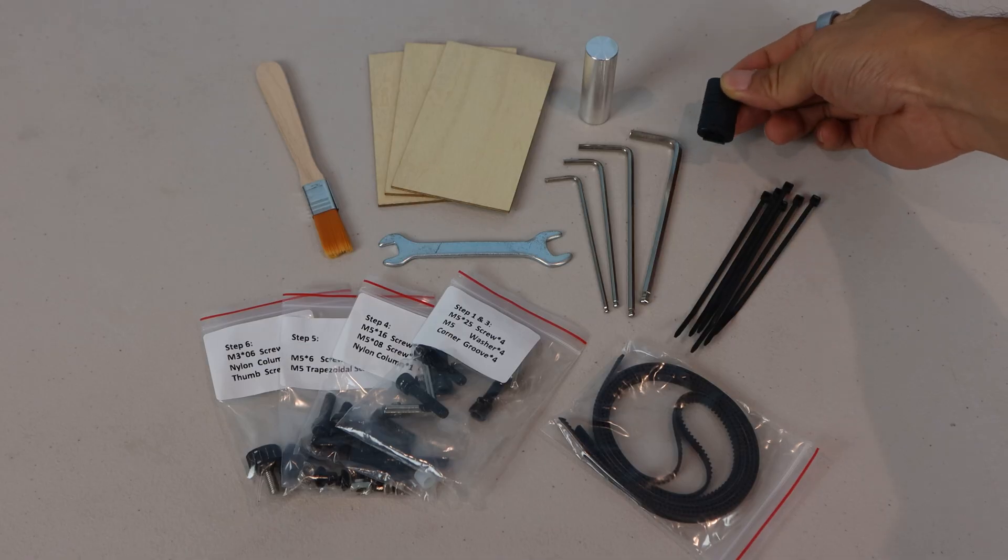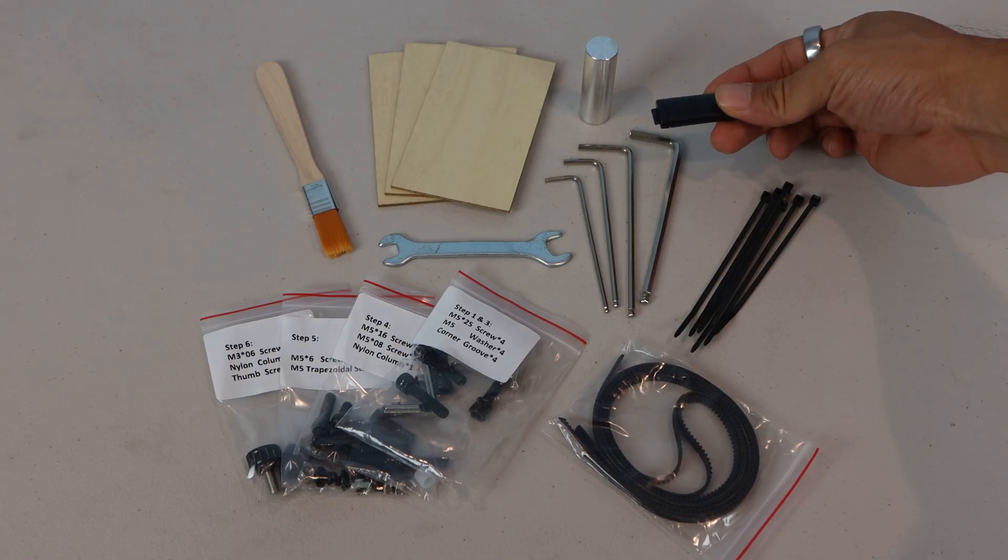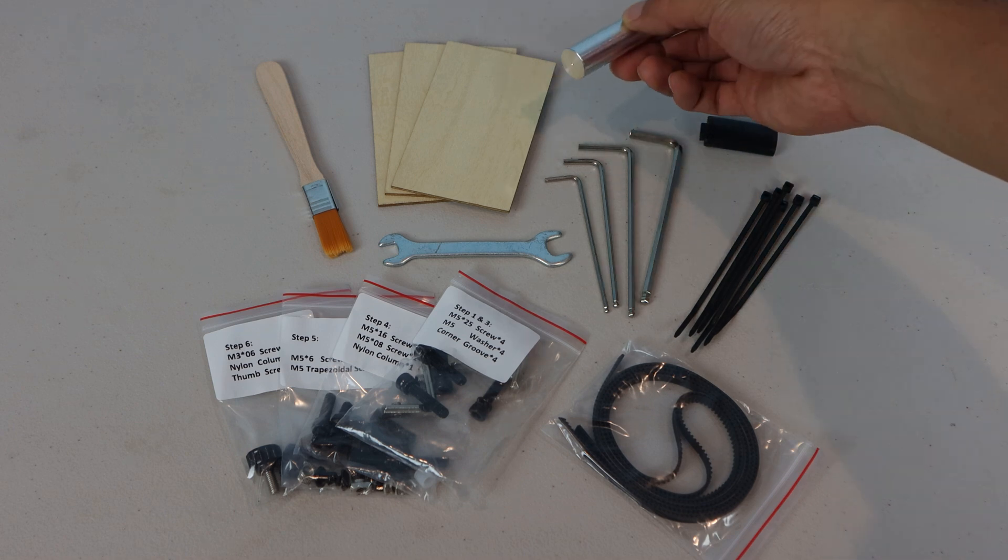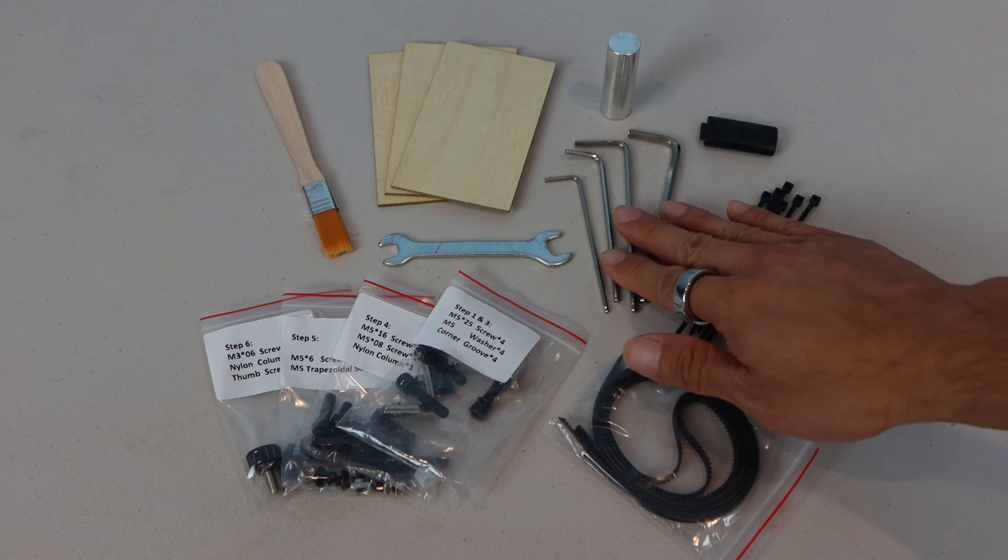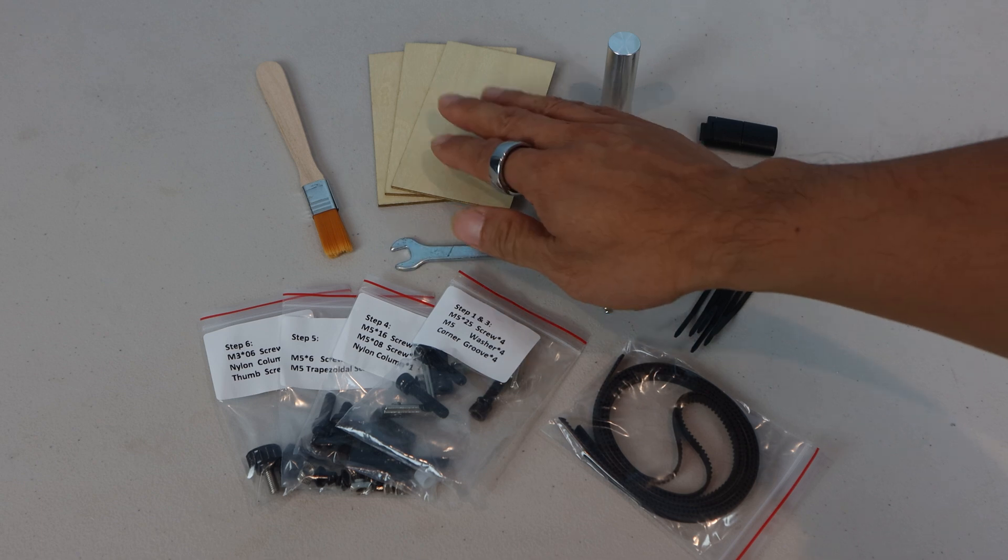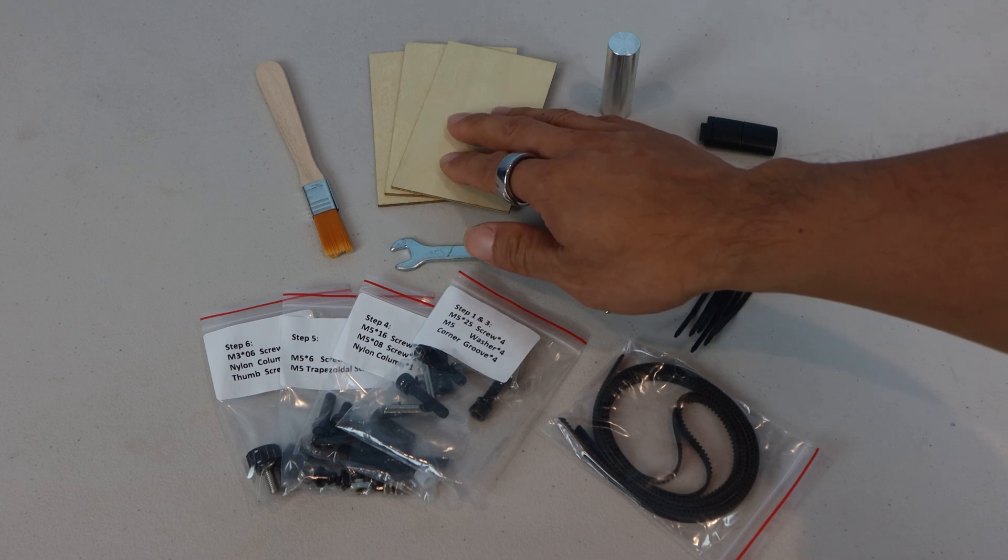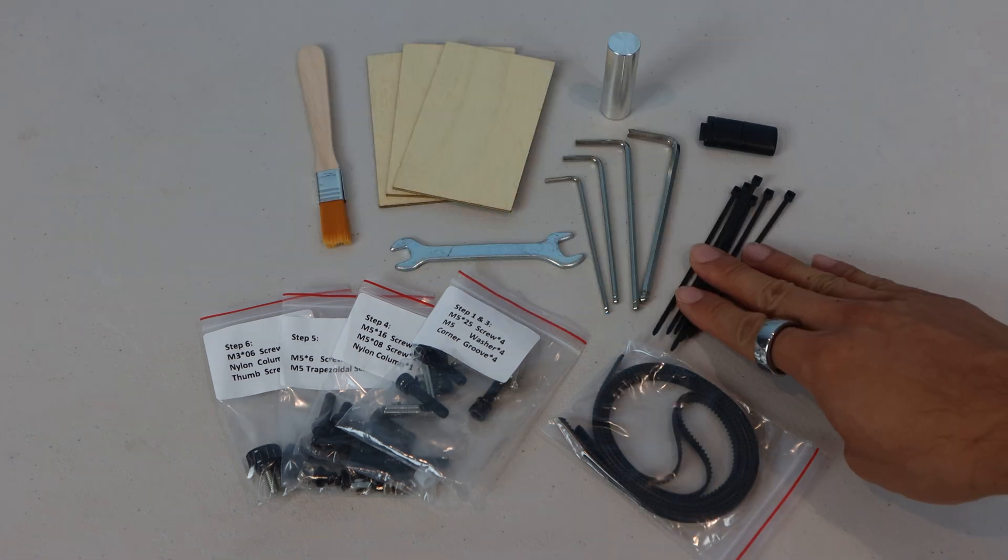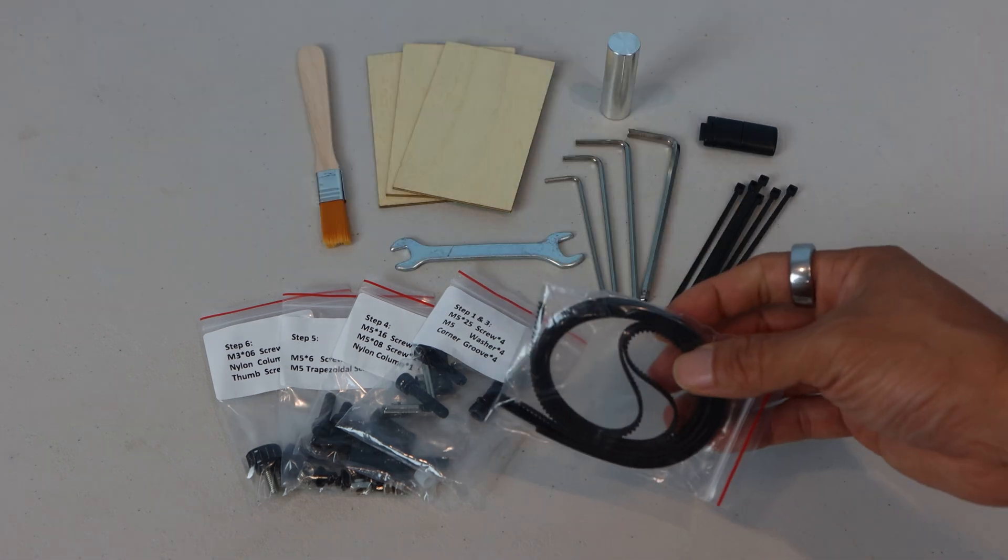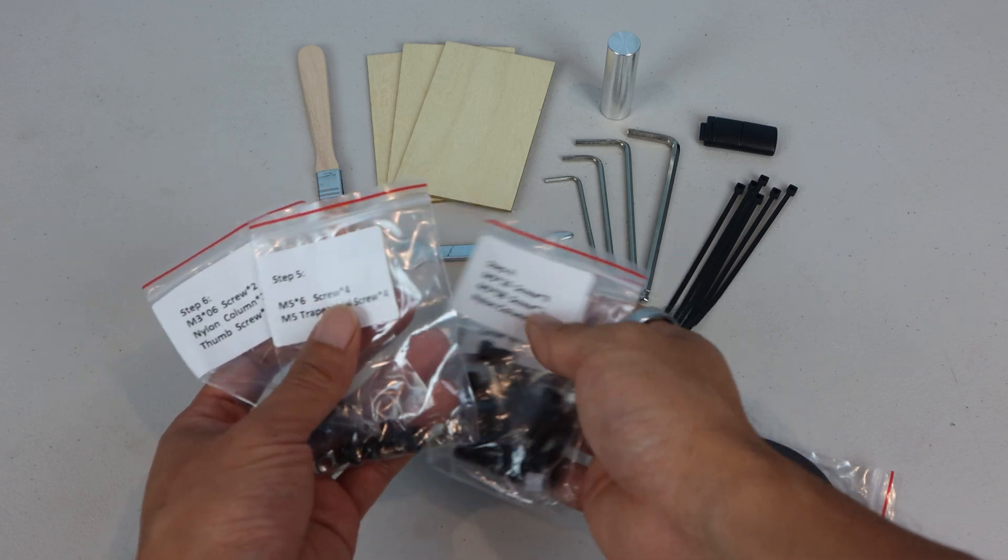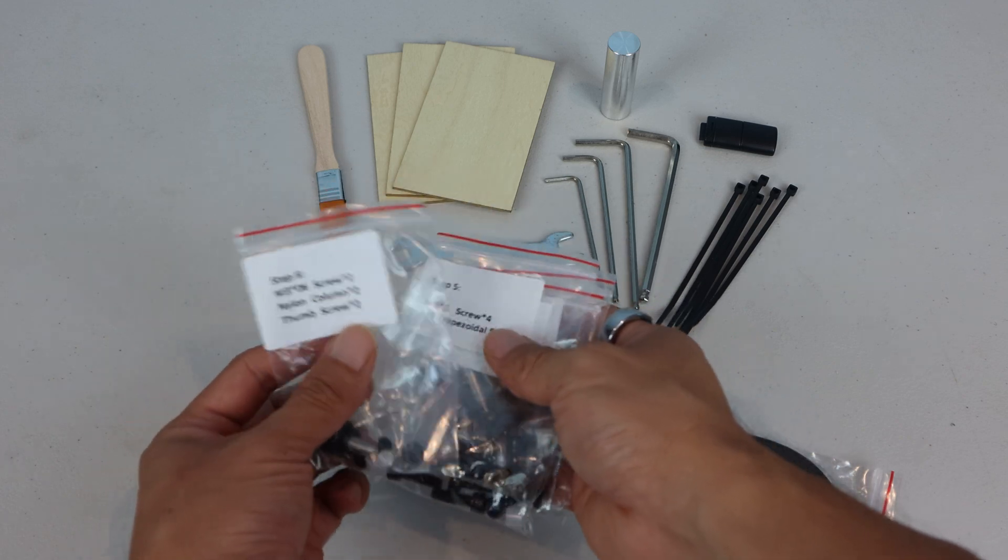This includes a microSD card reader with TF card preloaded with manuals and sample files, an aluminum gauge block, four allen wrenches, a fixed wrench, three plywood sample blanks, a small brush, zip ties, two timing belts, and various packs of hardware labeled with their steps.